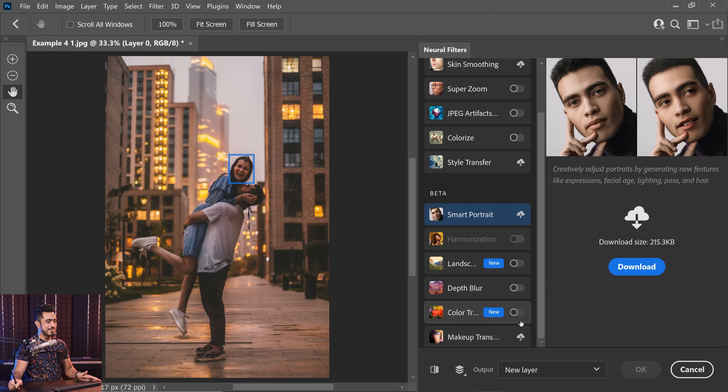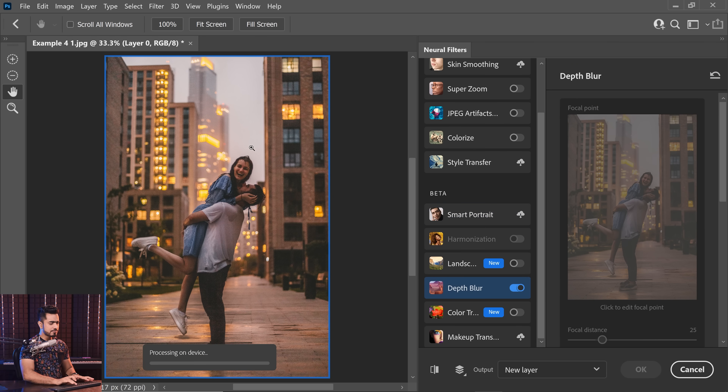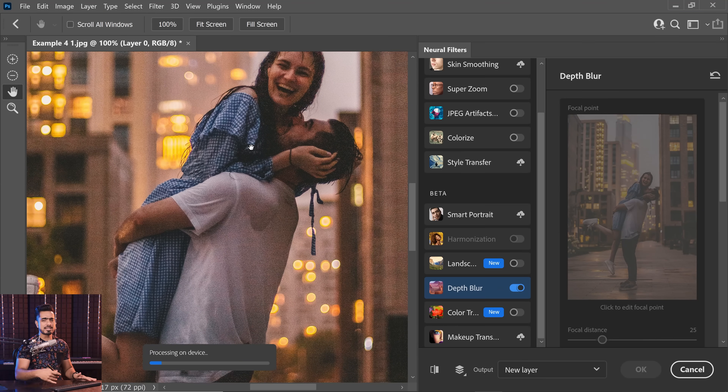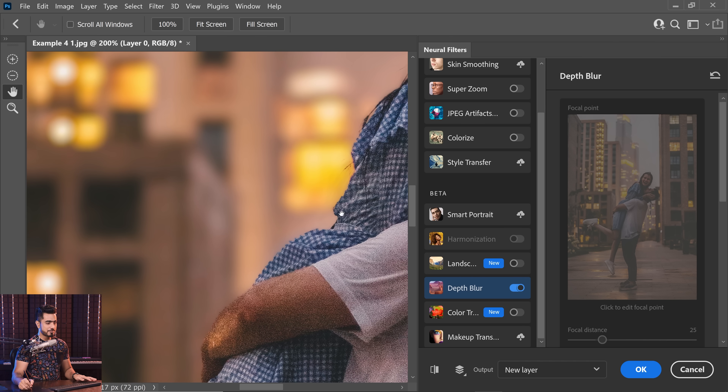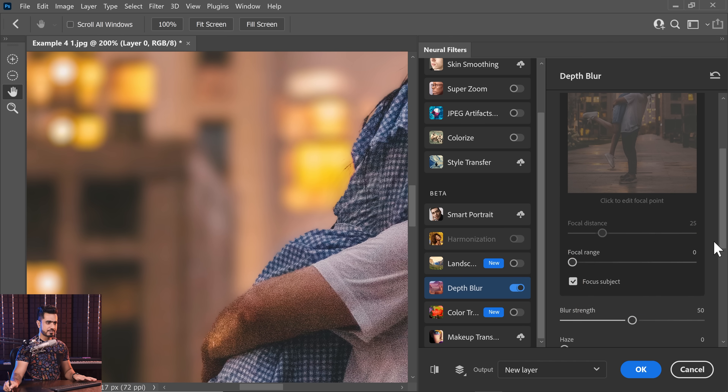Now let's talk about a feature that has been added that even Luminar doesn't have — and that feature is adding grain. Adobe thinks I might not like them since I criticize them all the time, but I do give them credit where credit is due. Let's turn on Depth Blur. As you can see, there's a lot of noise in this image. If we simply add background blur, the background just won't look right because there's still noise in the subject but the background is blurred — so there's no noise there. How do we match it up? Let's increase the blur strength to have more background blur.